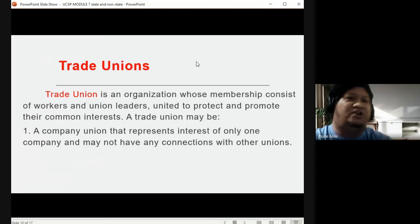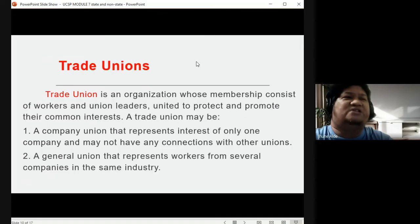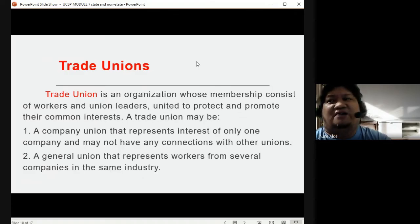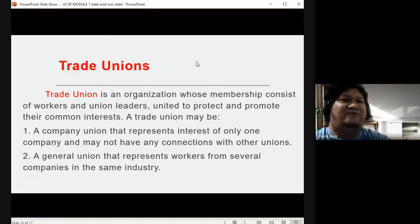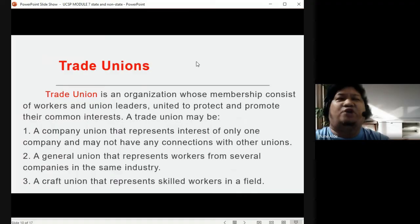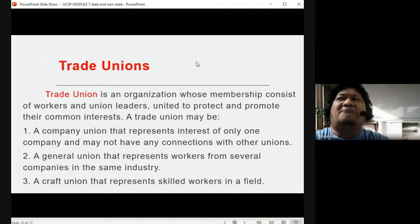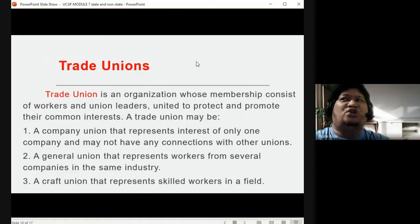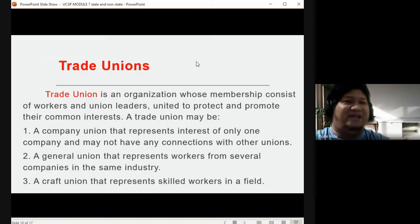Number two is a general union that represents workers from several companies in the same industry — for example, a union of call center workers or factory workers. Number three is a craft union that represents skilled workers in a particular field, such as those working in skilled or official trades within companies.